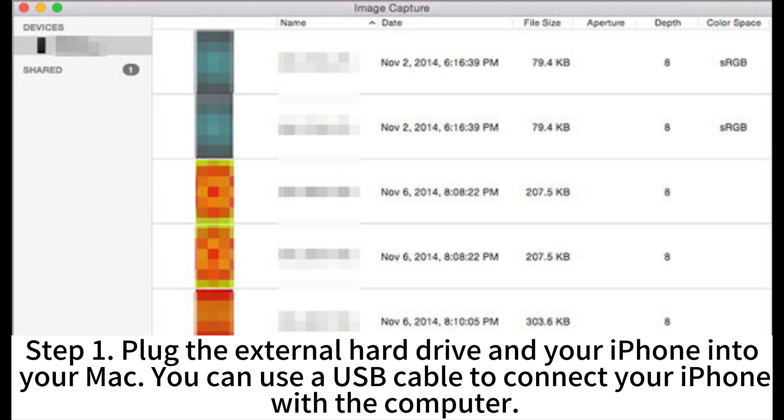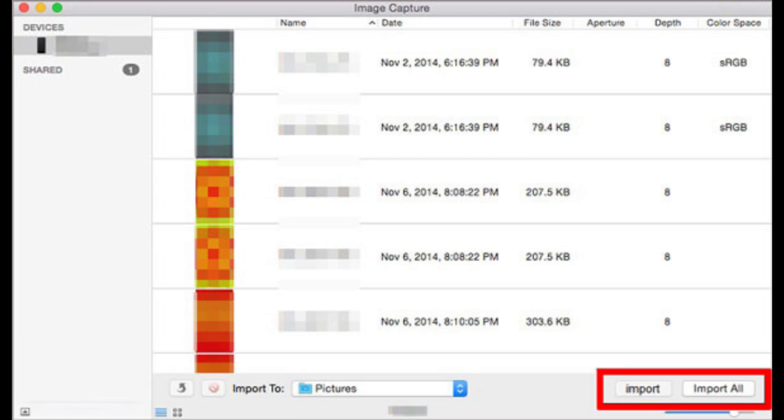Step 1. Plug the external hard drive and your iPhone into your Mac. You can use a USB cable to connect your iPhone with the computer.